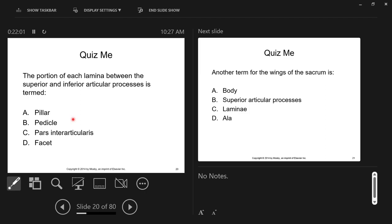Another question: which zygapophysial joint is demonstrated in the left anterior oblique position of the lumbar spine? Because it's opposite, the answer is the right zygapophysial joint — you demonstrate the opposite side in the anterior oblique projection. And the opposite position that would demonstrate that same right zygapophysial joint would be the RPO — right posterior oblique — which is the exact opposite of LAO. So if LAO does it, then RPO also does it.